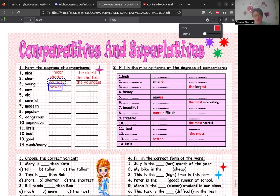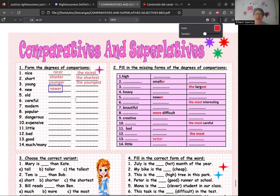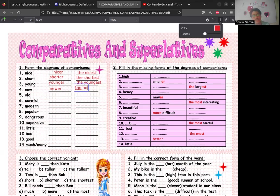Continuamos con 'new' → 'newer'. Recuerden que si termina en consonante-vocal-consonante pero la última consonante suena como vocal, se agrega solo R. 'New' suena a vocal al final, entonces 'newer', y el superlativo sería 'the newest' — lo más nuevo.